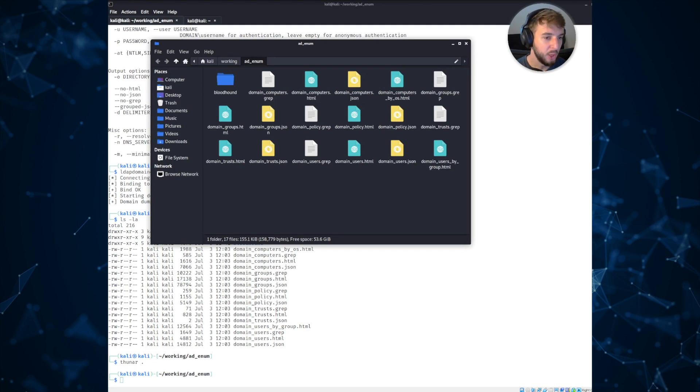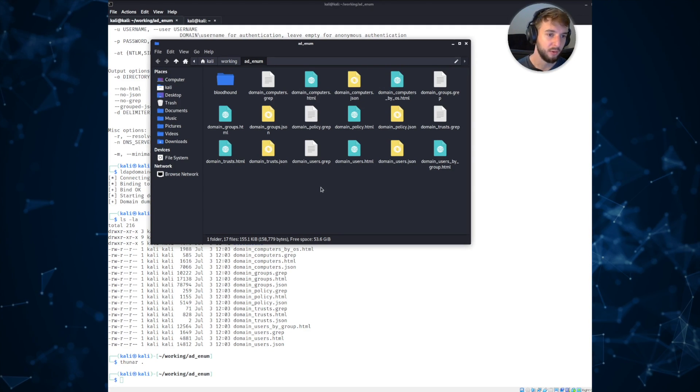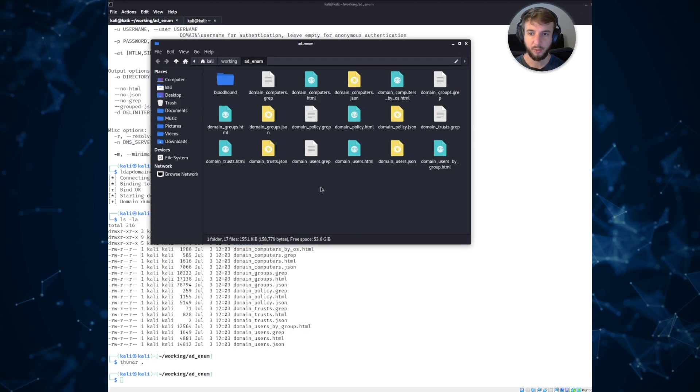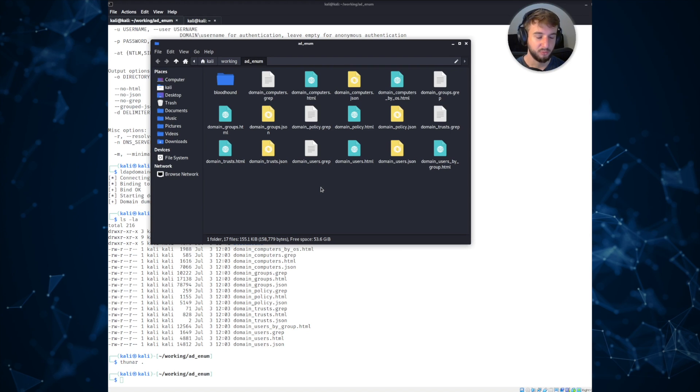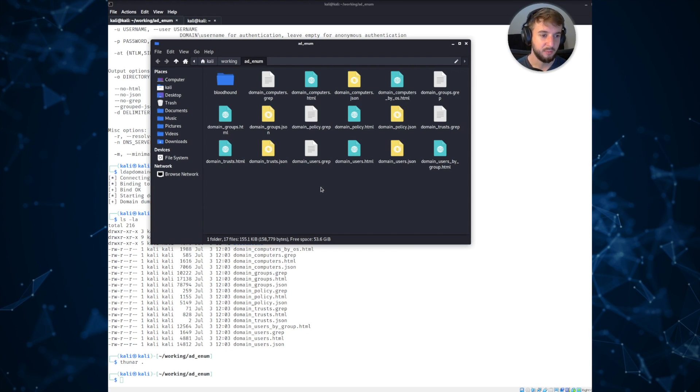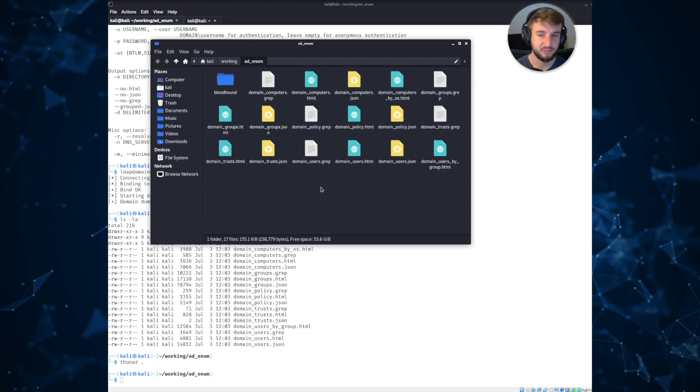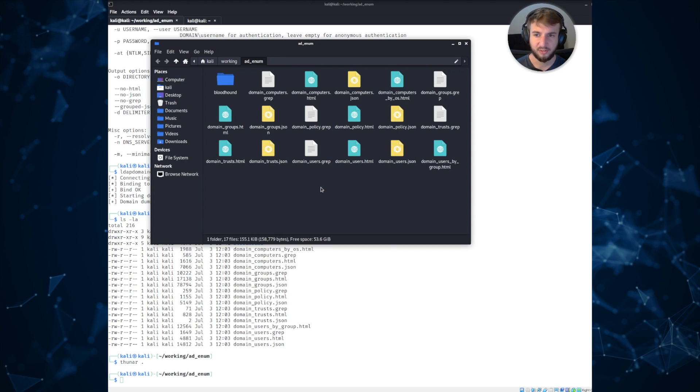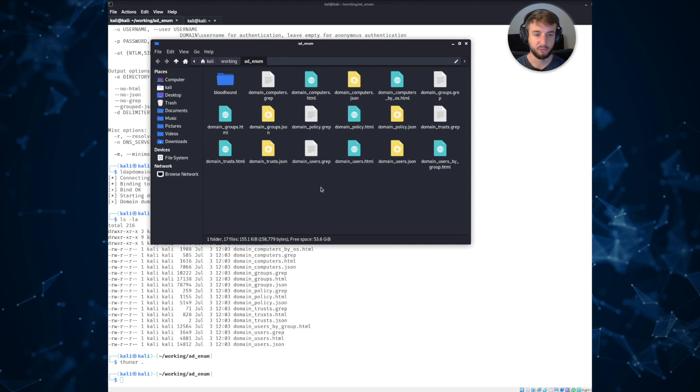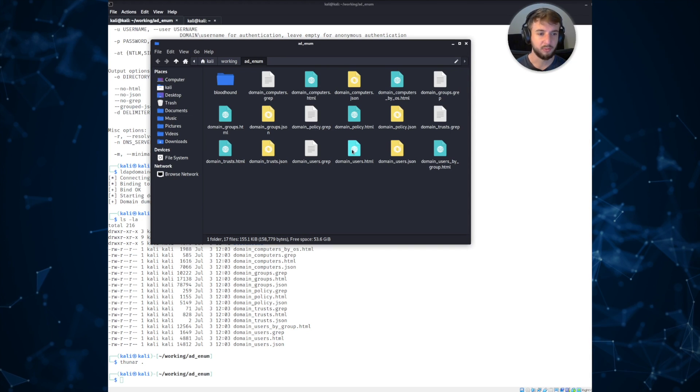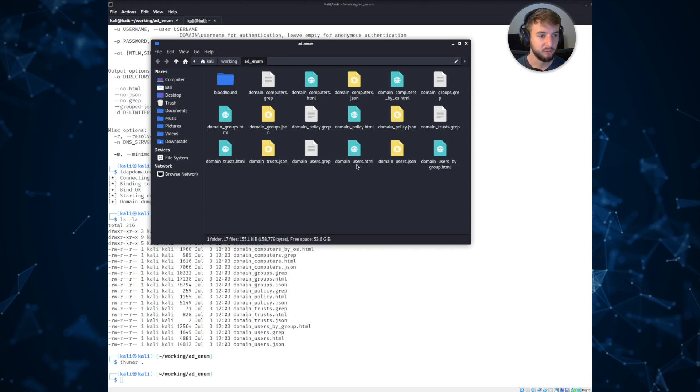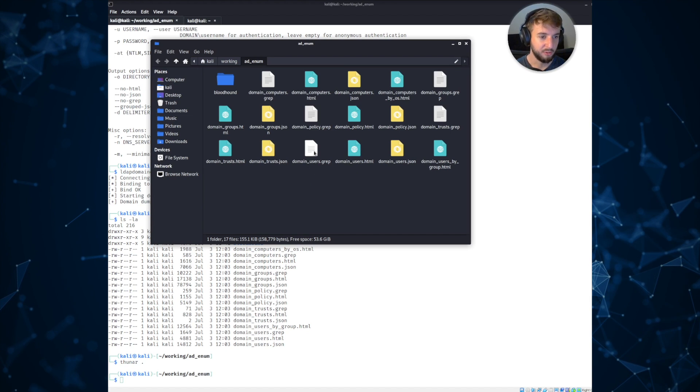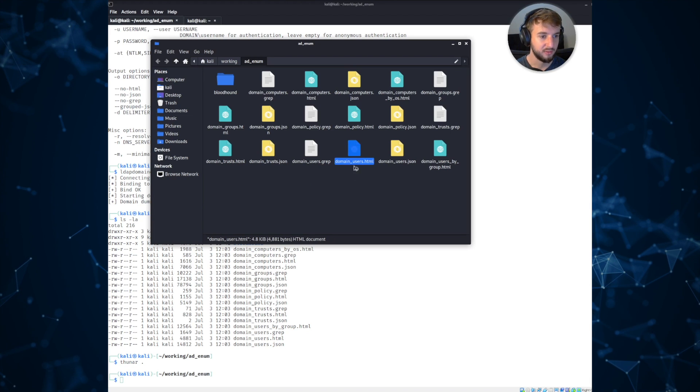So if we open up our file explorer and take a look at these, this is where LDAP Domain Dump comes in super handy. I usually use this in addition to tools like Bloodhound, which we'll talk about in just a quick second. Because the information is very concise, it's easily digestible, and it's super handy, not only from a penetration testing perspective, but also just for general security auditing and taking a look at security settings within a domain. So I'll go ahead and open up domain users dot html. There's also JSON output and grepable output, but I generally just like using the HTML documents.